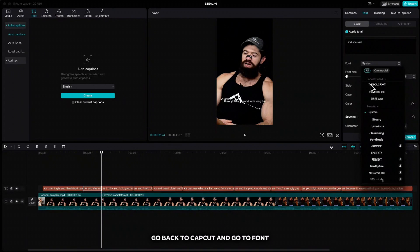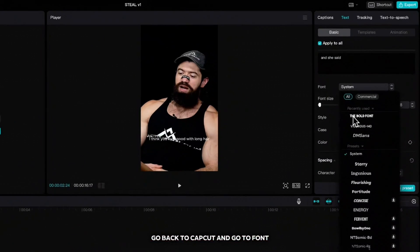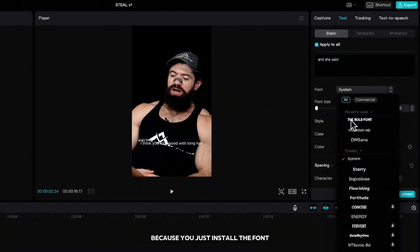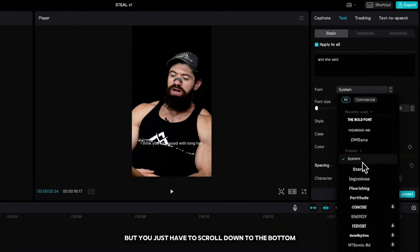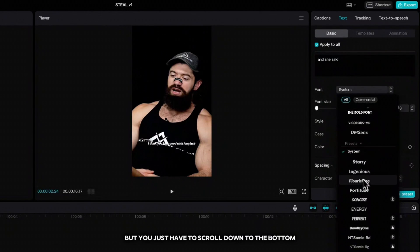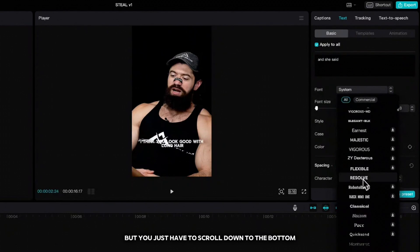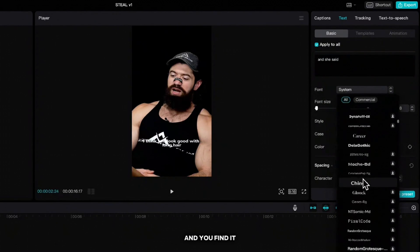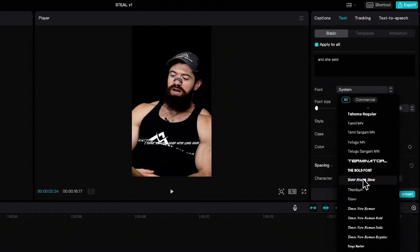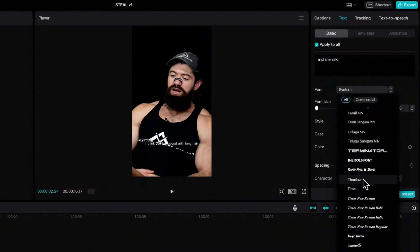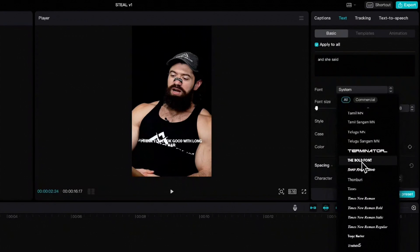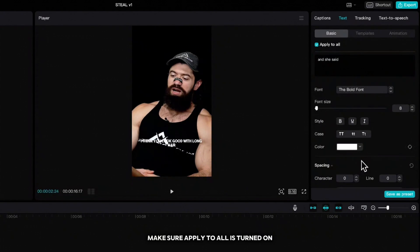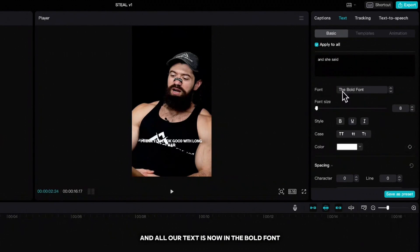Go back to CapCut and go to font. Because you just installed the font, it's not going to be on the top, but you just have to scroll down to the bottom and you find it. Make sure apply to all is turned on and all our text is now in the bold font.